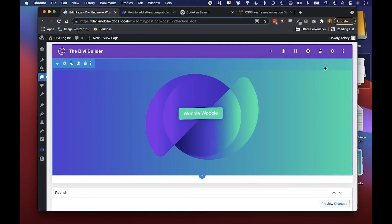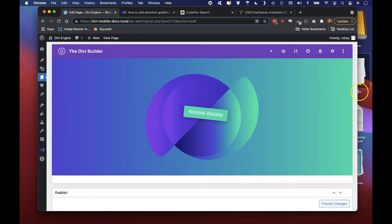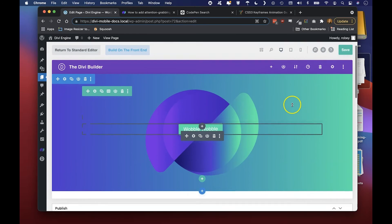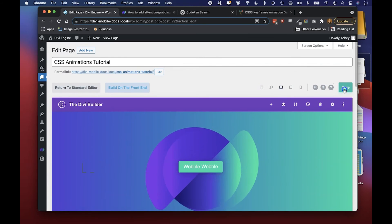Now you can see it's already wobbling and we are all of five minutes into this tutorial. Isn't that awesome? And it does that on interval. So let's save that really quick.